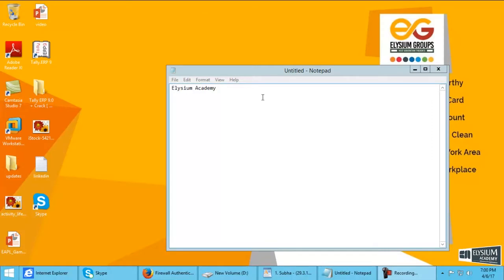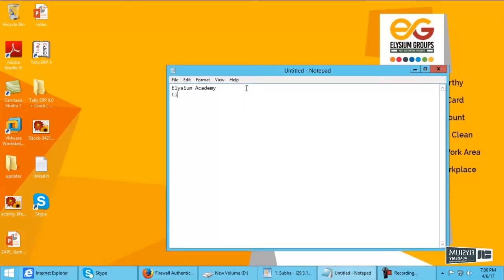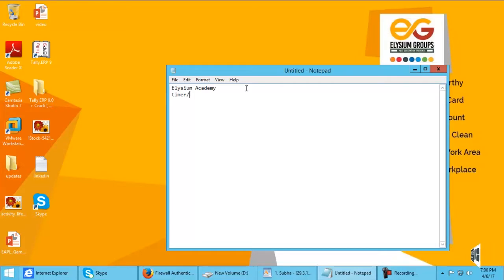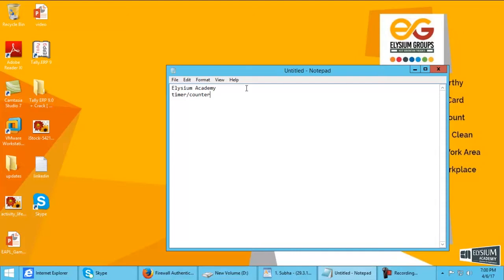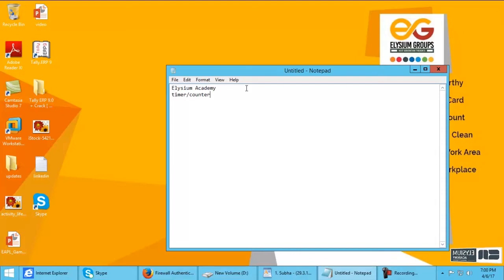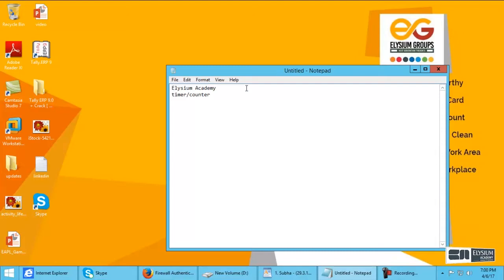Hello everyone, I am from Elysium Academy. In this tutorial, I will explain what is a timer, what is a counter, and what is the difference between them. A timer is simply defined as a device to count the time for some process.